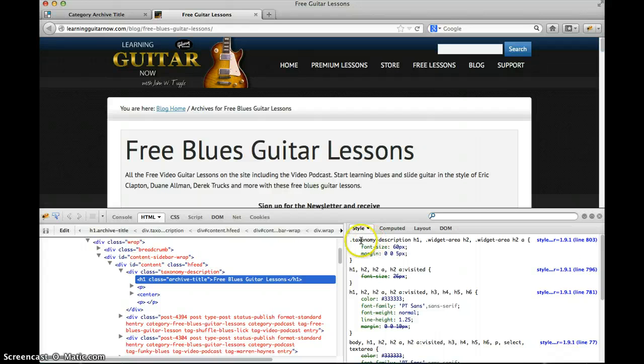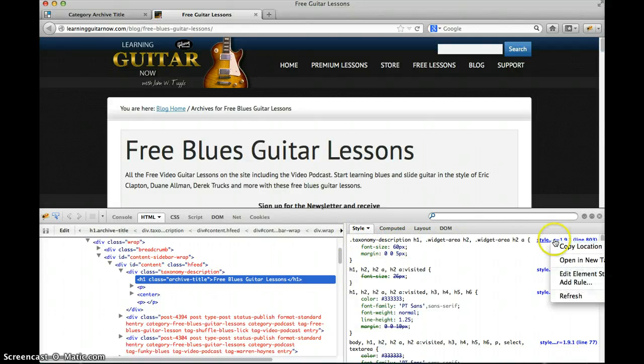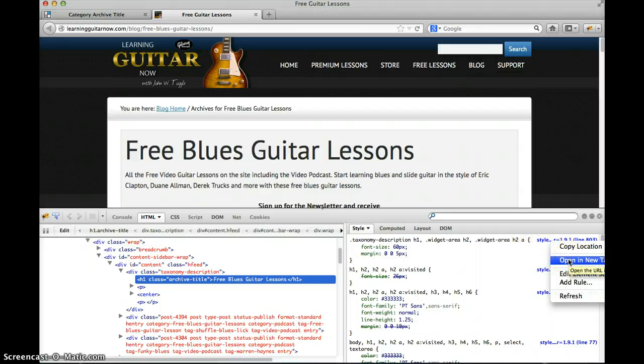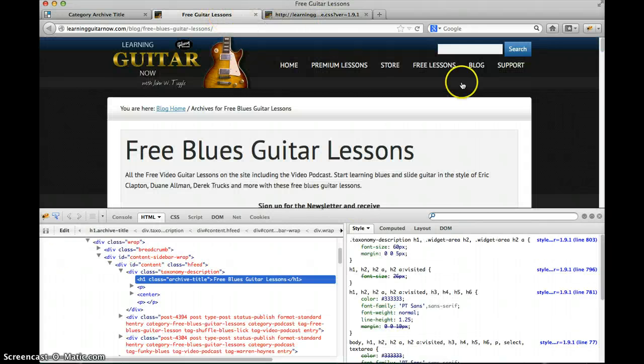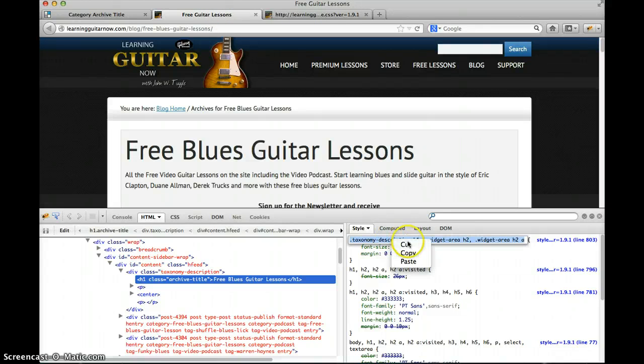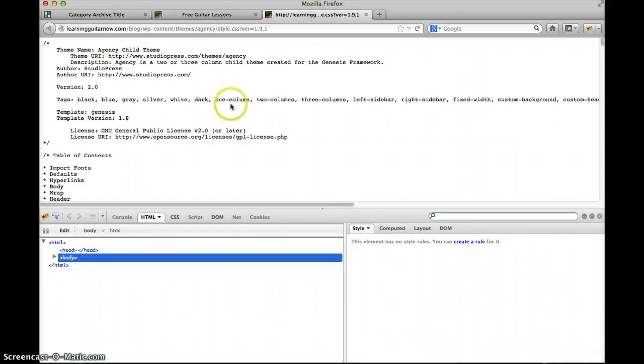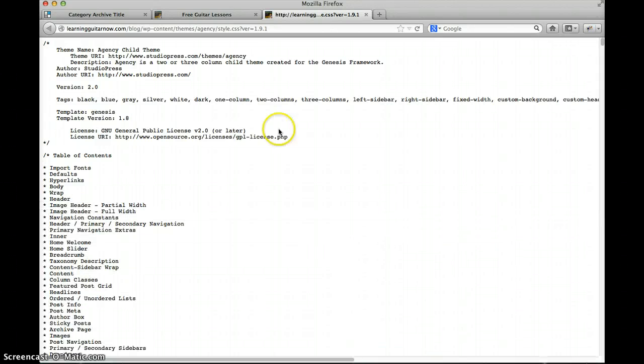We need to tell John where that is. So I'm going to go over here, open this link to the stylesheet in a new tab. Let me go back over here and copy that. Okay, close down my Firebug.